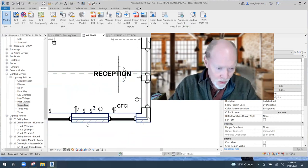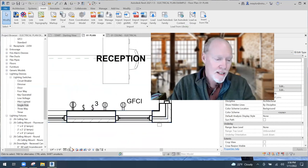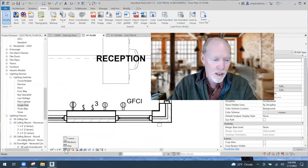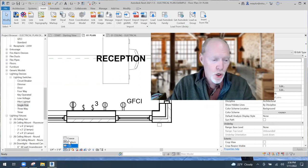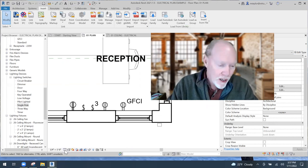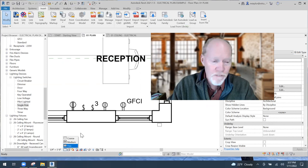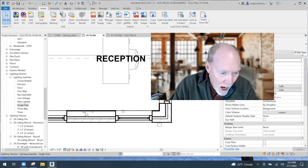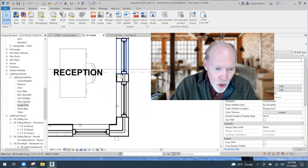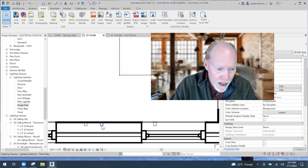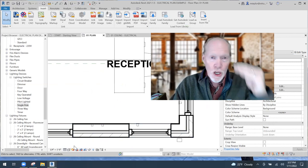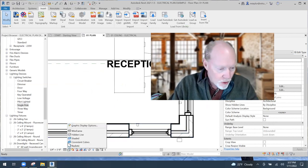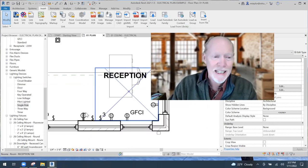These devices show up on my plan because I have it set to Medium detail. If I switch it to Coarse they still show up. But if I switch my view to Fine, they disappear — though the boxes in the wall are still visible. I'll switch it back to Medium.